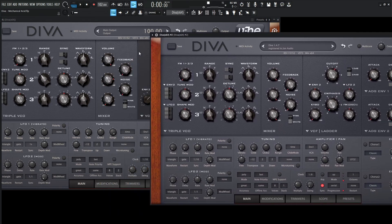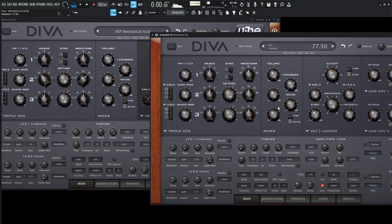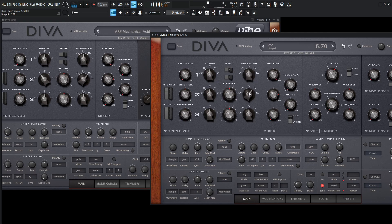We are really only using two oscillators, so the third one we can take out of the mix completely. The first one's at 100, the second one is 78.5, so we can back this second one off a little bit. We're not going to be using noise or feedback, so we can leave those alone. For our second oscillator offset, we're going to be going to a square wave at 7, and we're going to be dropping this down one octave.